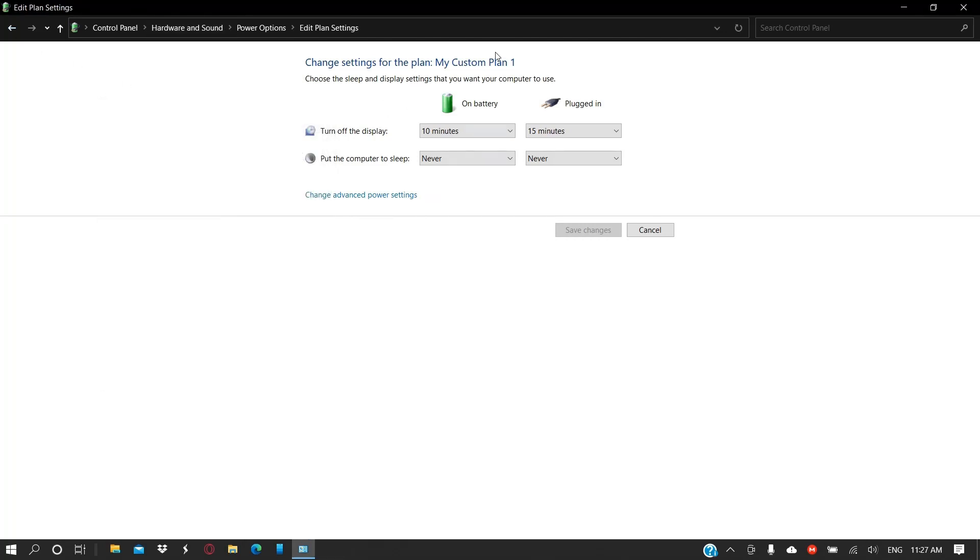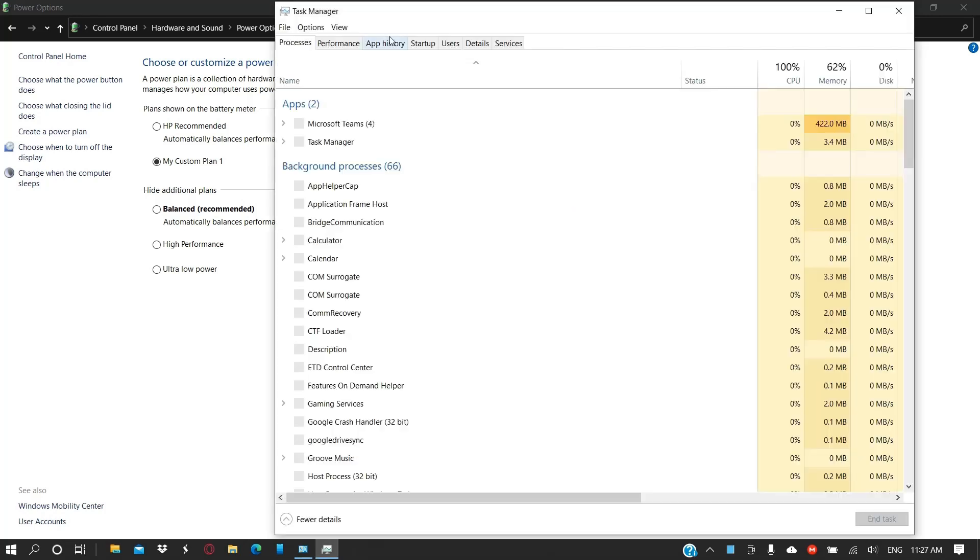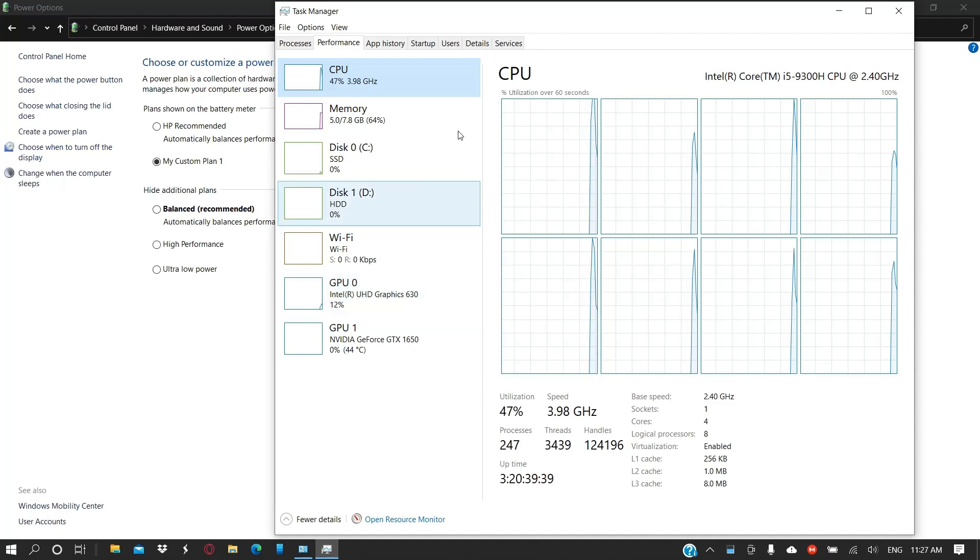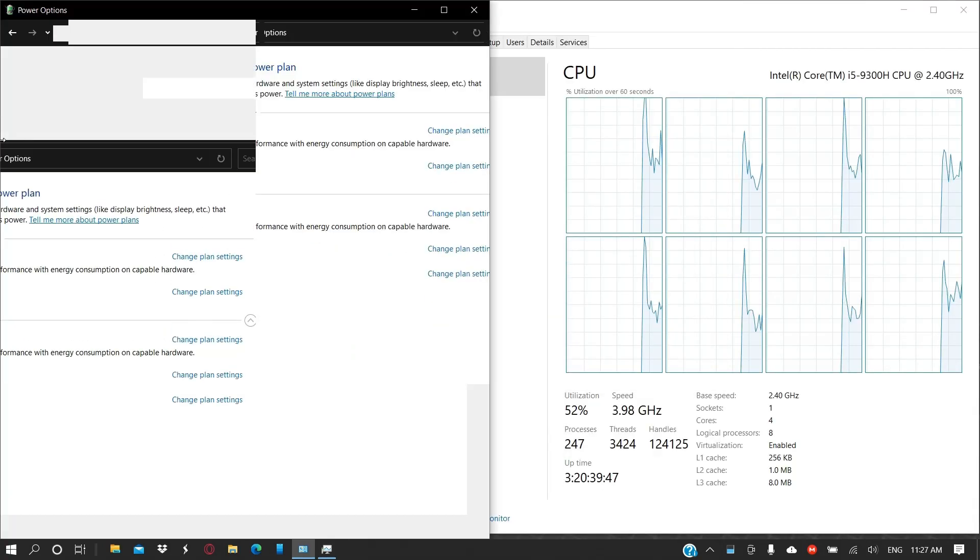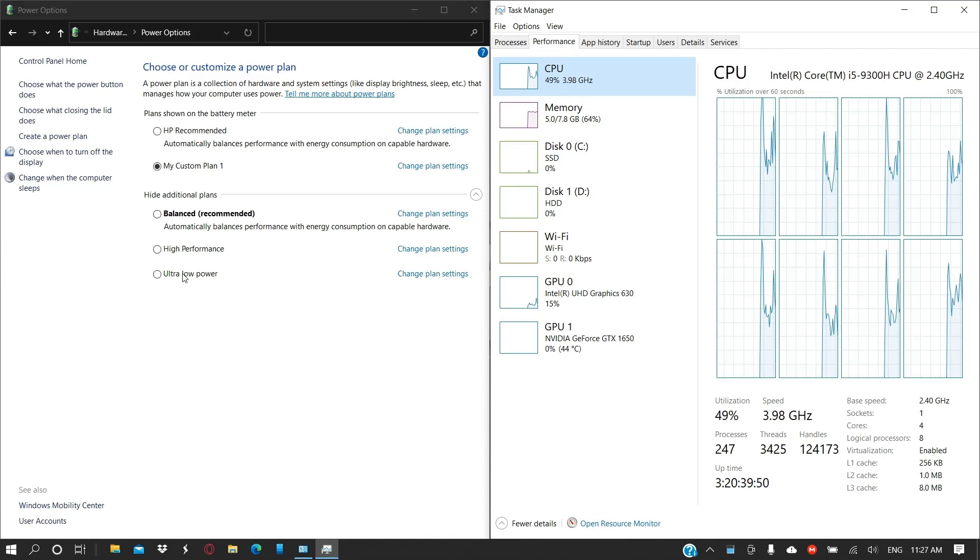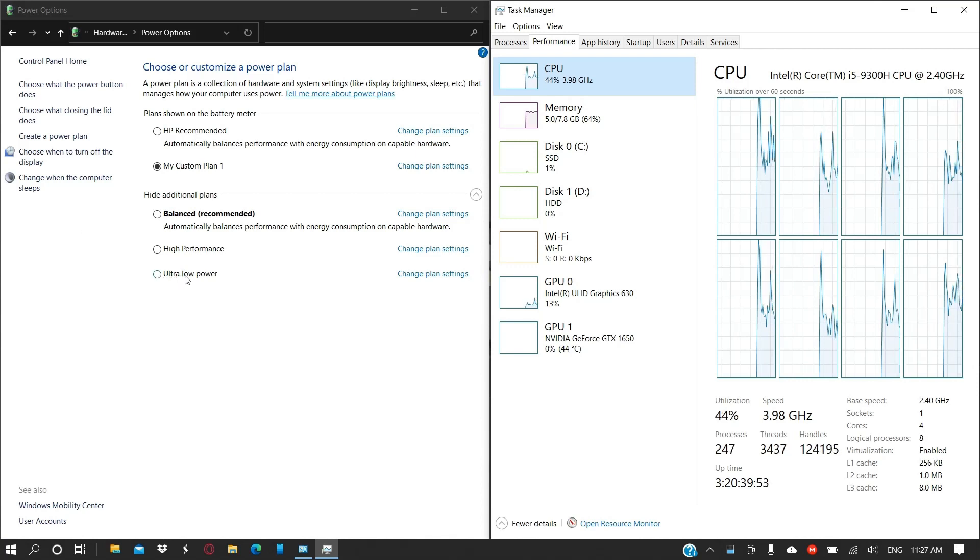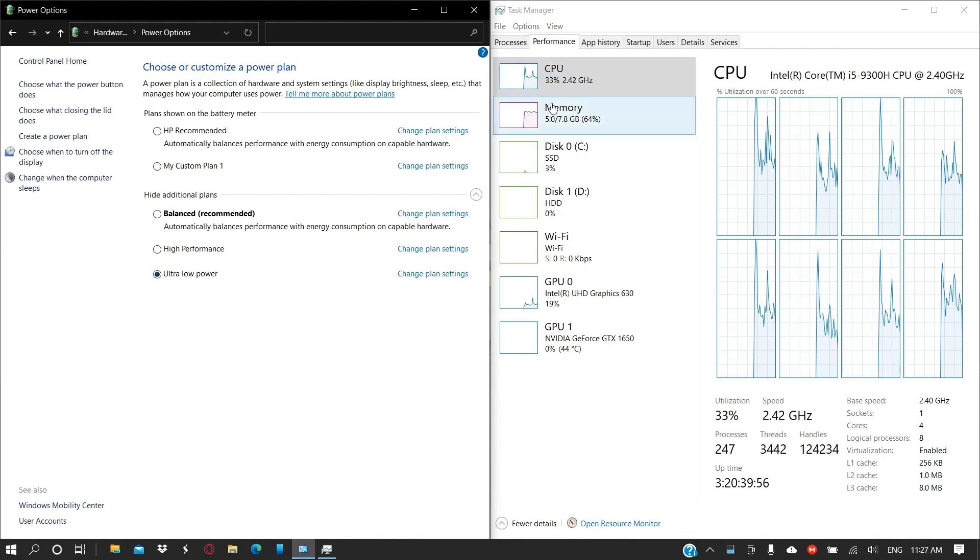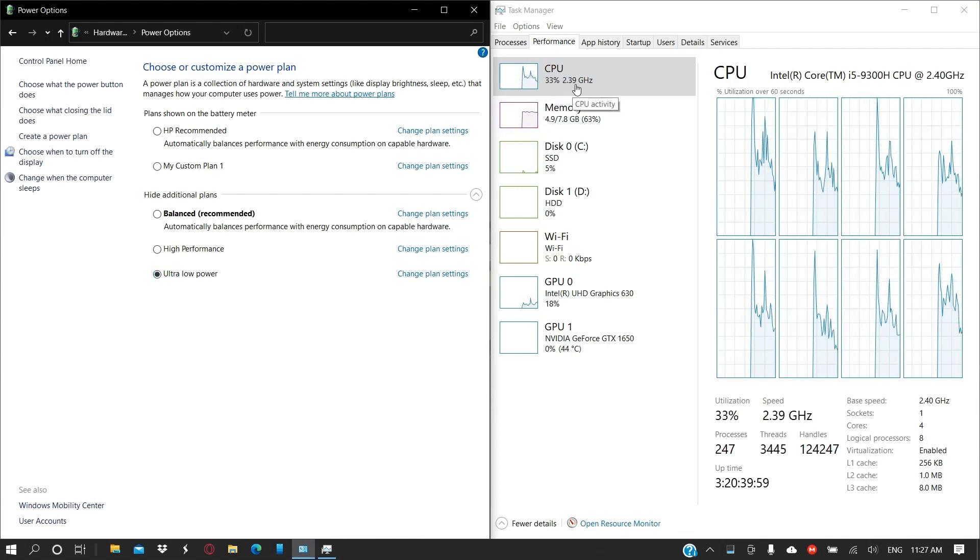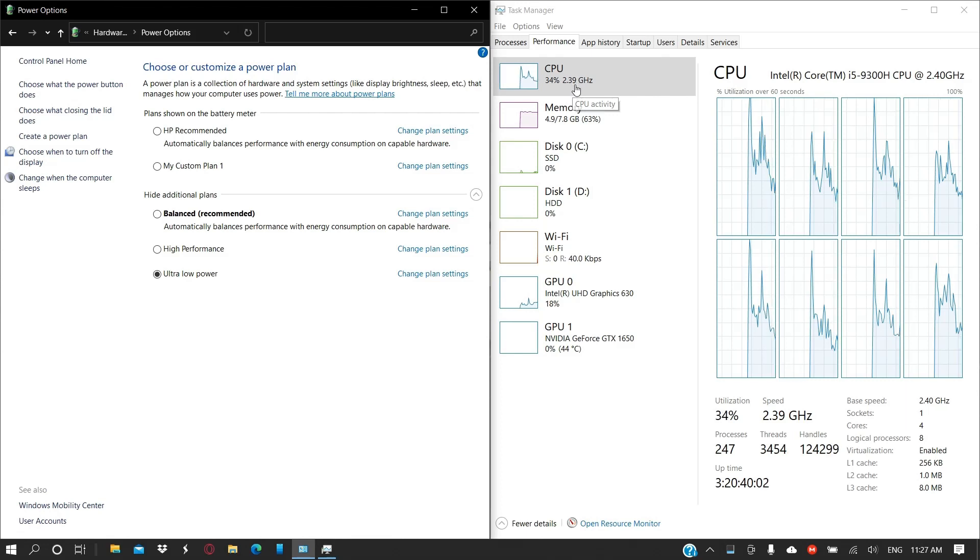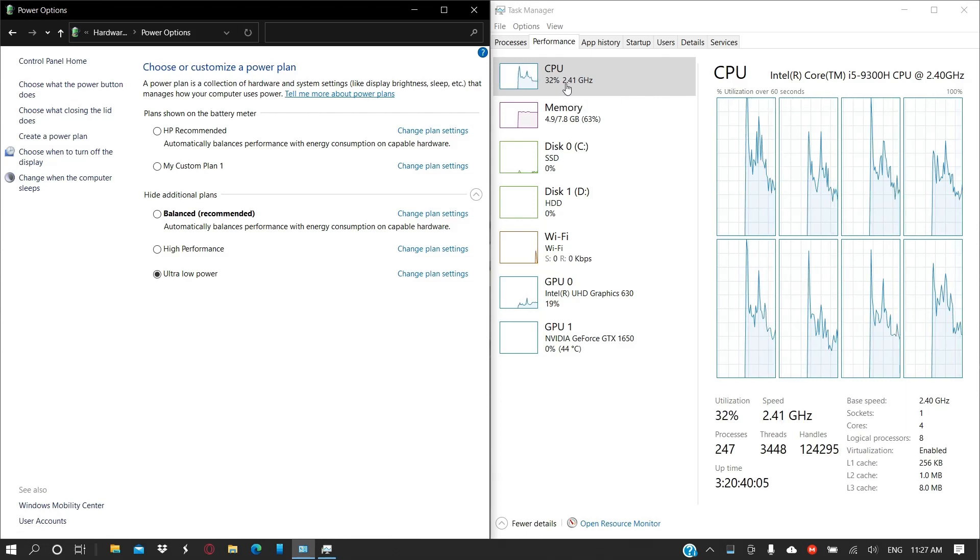So you can create your own custom plan here to tweak the performance of your device. It is very much helpful for me. For example, you can see the performance here, we go to the performance tab. If I change this plan to ultra low power that I've created to conserve the battery, you will see that the CPU speed decreases.